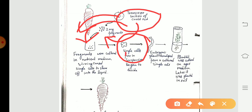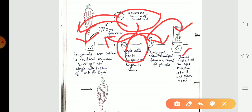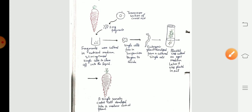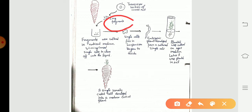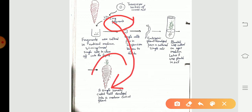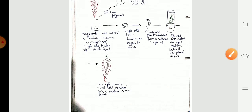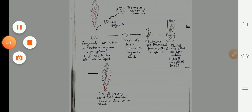These single cells are further developed into an embryonic structure, and this embryonic structure is further developed into a plantlet that is placed into the soil. By this way, from the small fragments of somatic tissue, a mature plant is generated, and this mature plant is similar to the mother plant. Thank you.